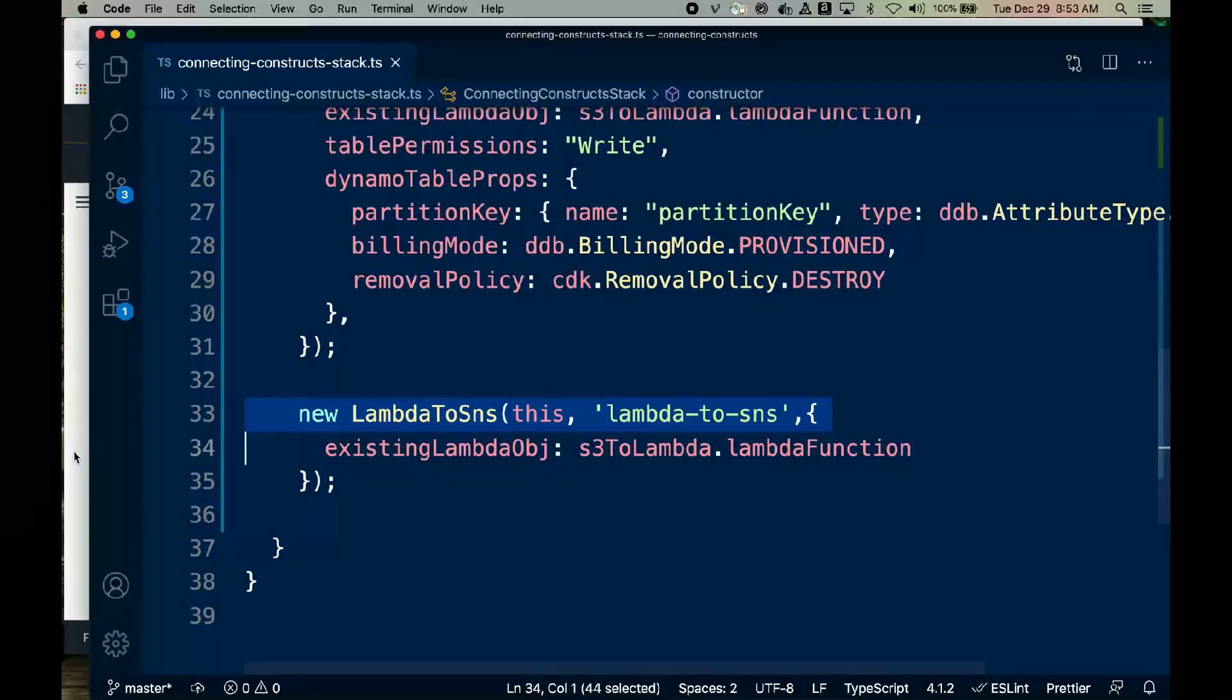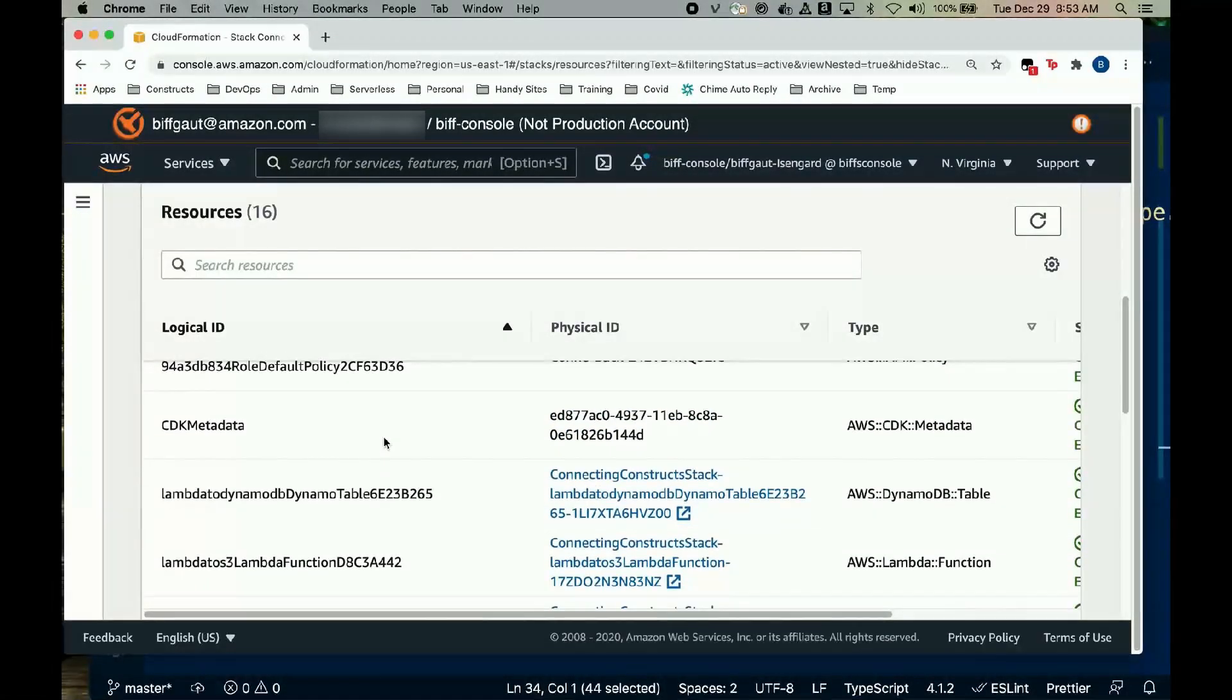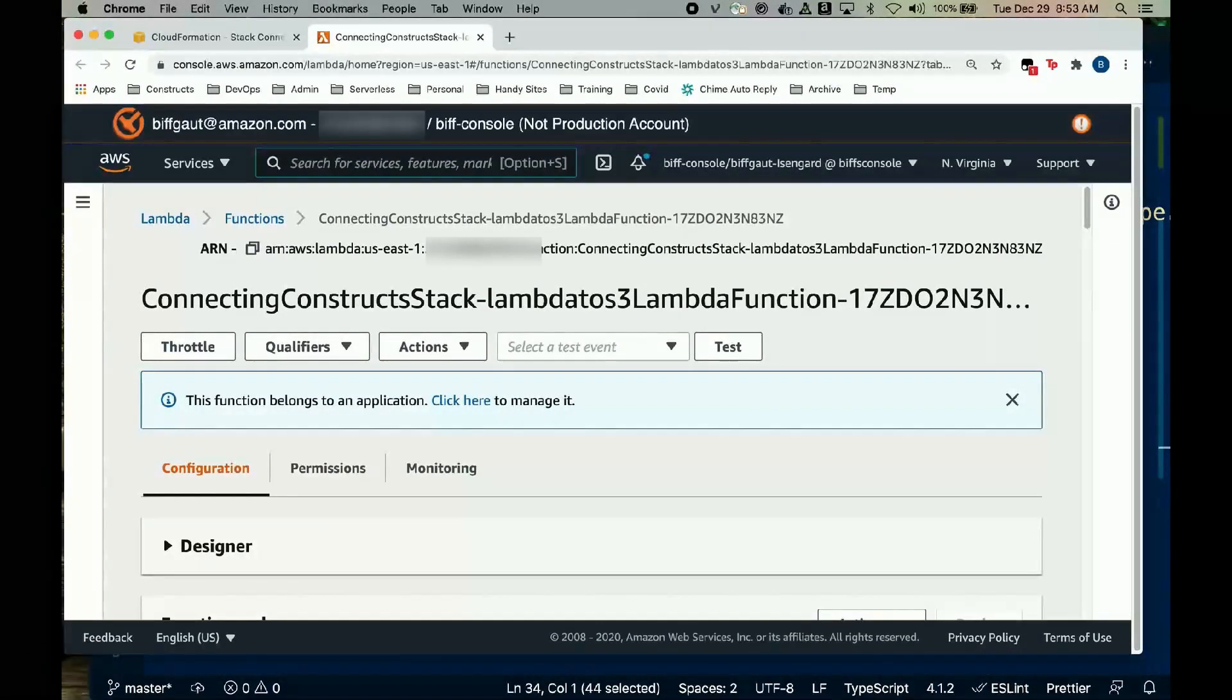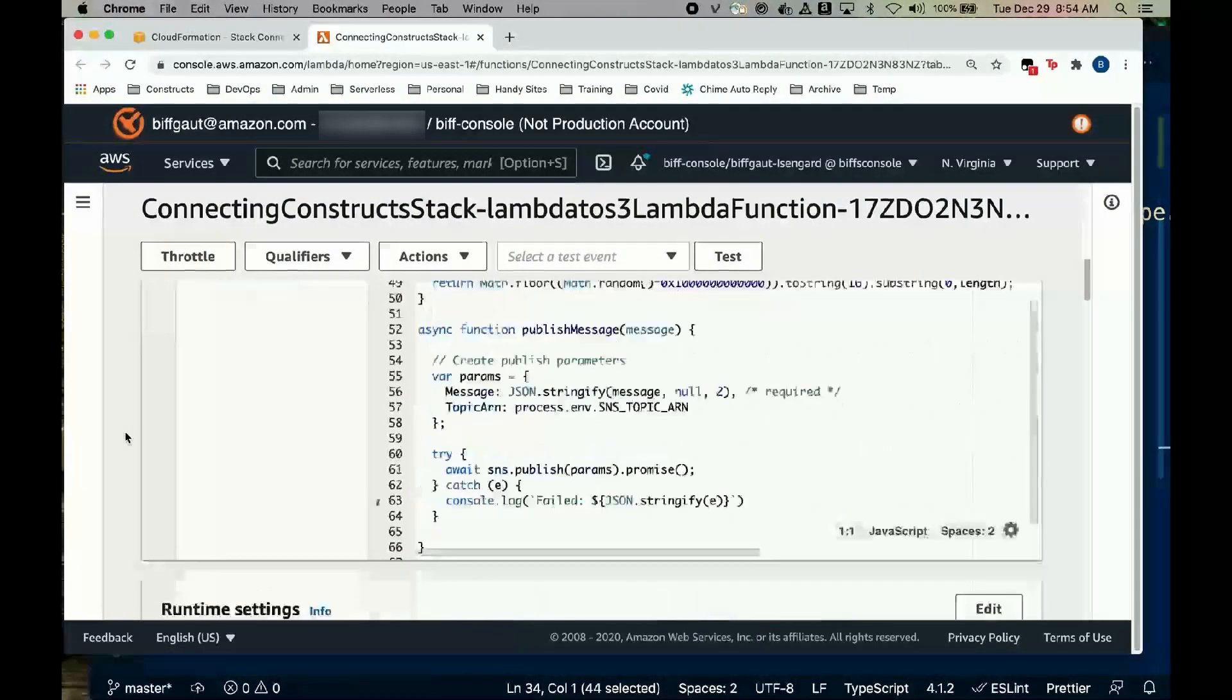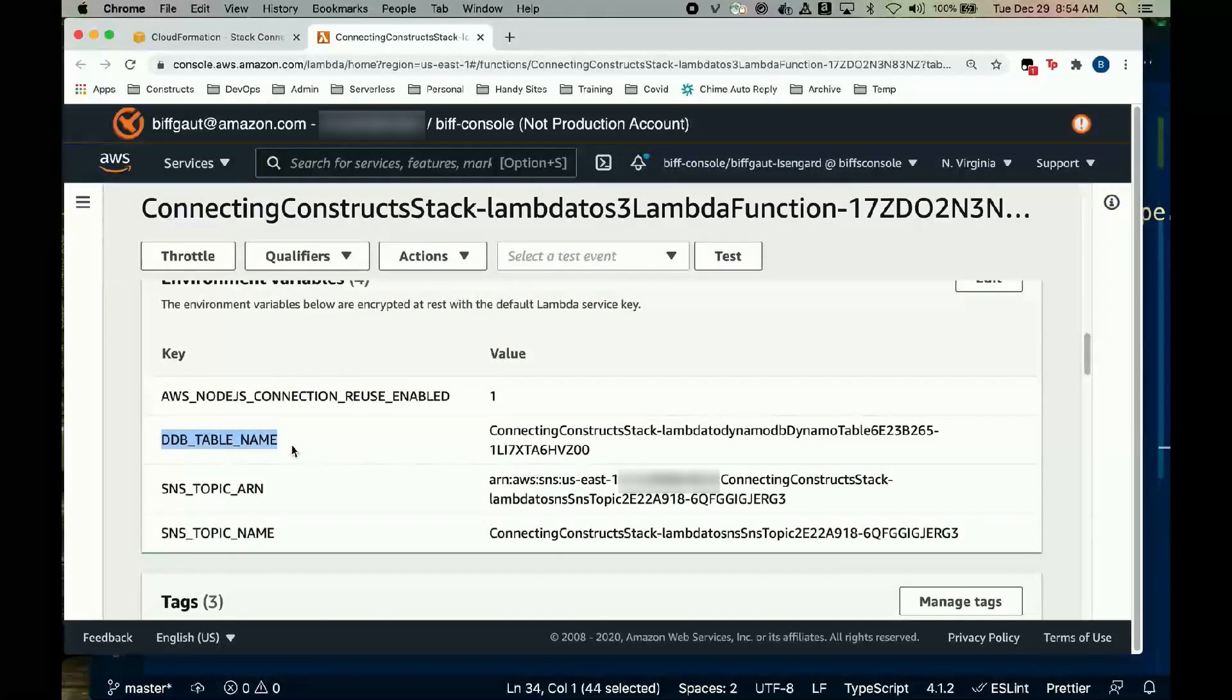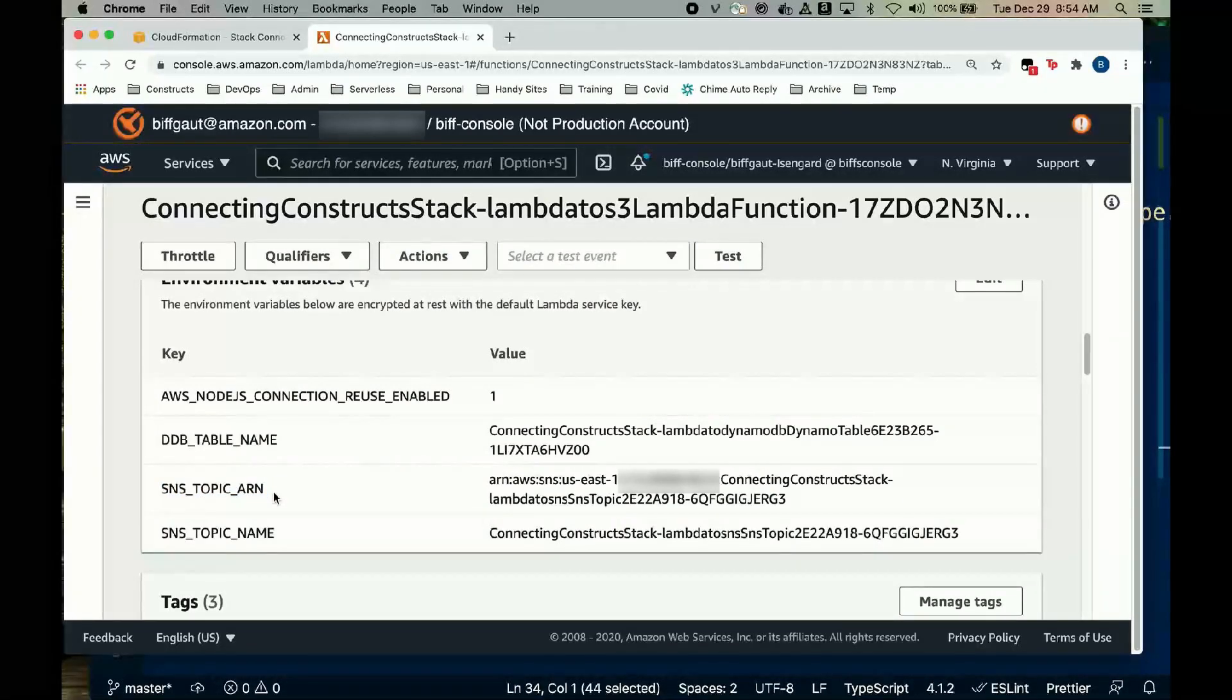Here's a stack we built with this code. Let's find the Lambda function we created. First, let's check the environment variables. The last two patterns should have set up environment variables for both the table and the topic. Here's the environment variable for the DynamoDB table name, and environment variables with both the ARN and the name of the SNS topic.